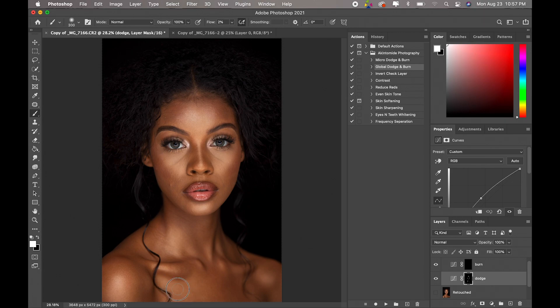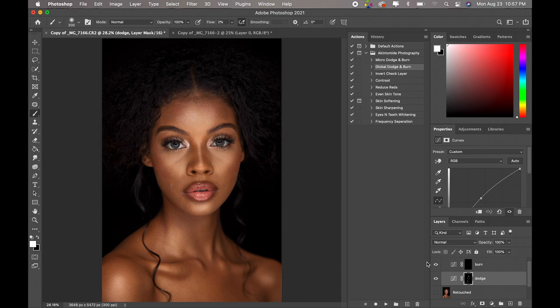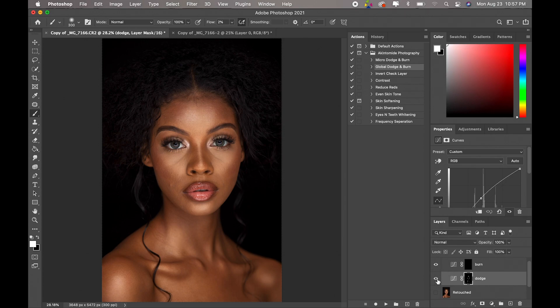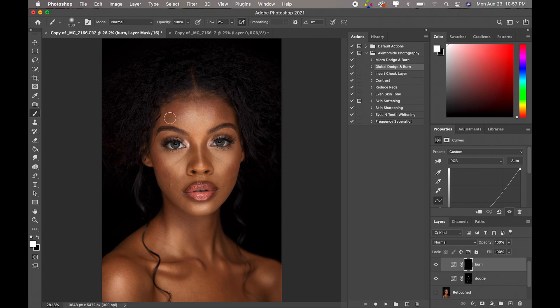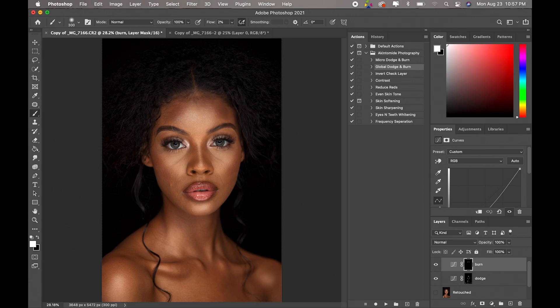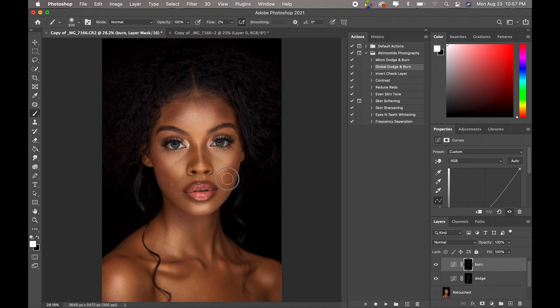So you don't need to overdo it, just go through it, you guys will see the difference once we're done. So now I've done that, let's see the difference. Before, after. Right, so now come to our burn layer and now we're going to work on the shadows. We just go over the shadowy areas.